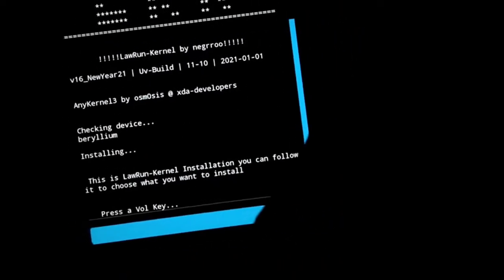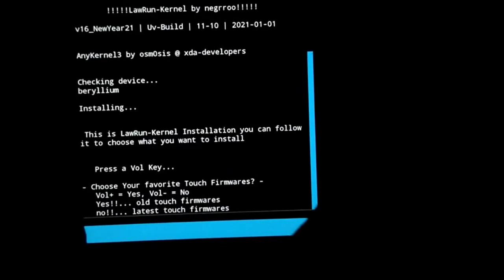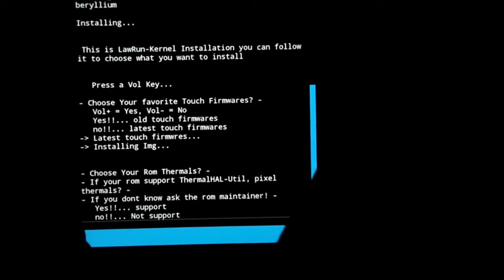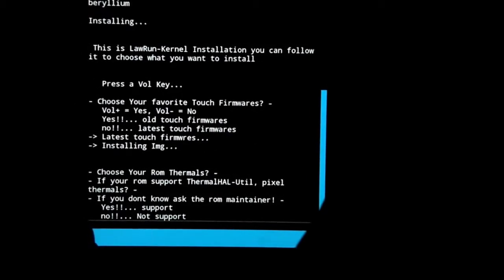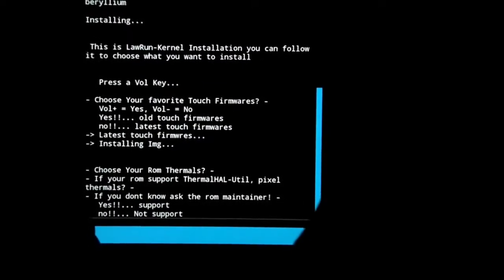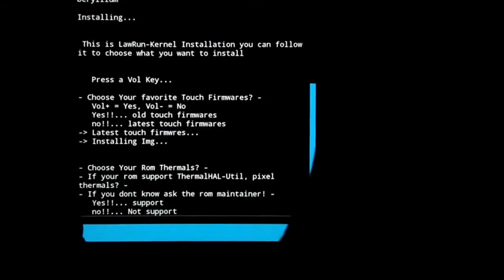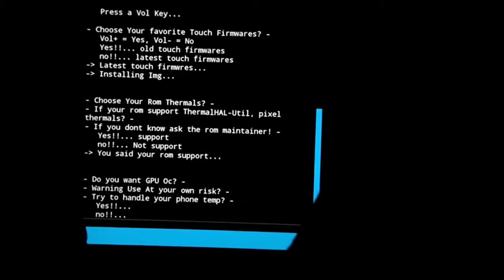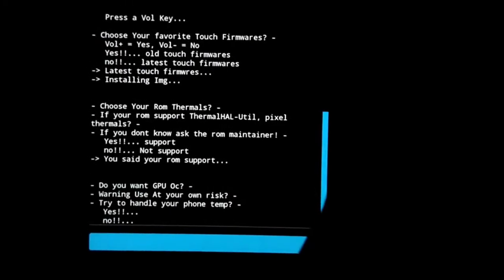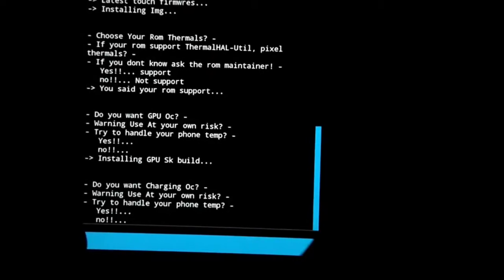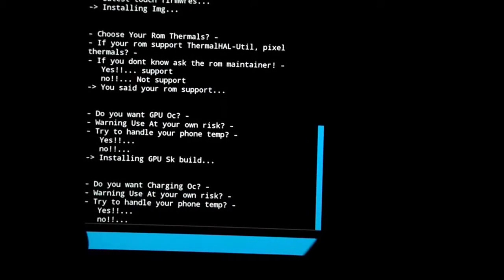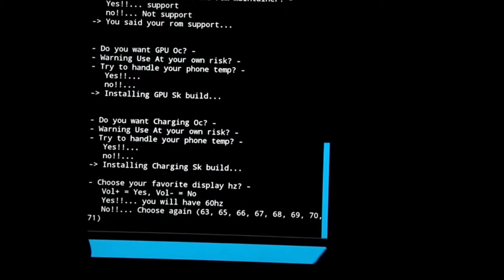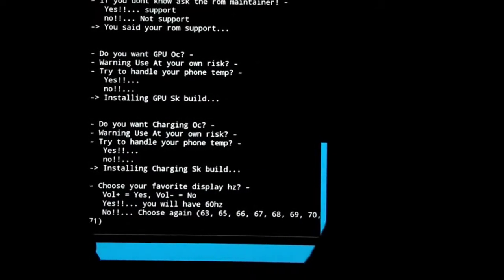I am selecting a volume key right now. I select volume down for latest touch. For roam maintainer, I select yes with volume up. Here I selected volume down. I don't want my GPU overclocked, so I select no. Here I select 60Hz stock with volume down.